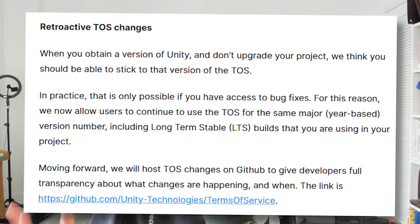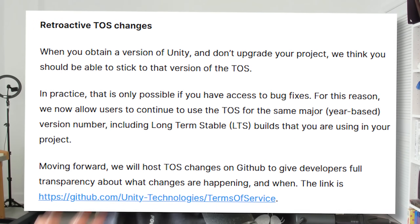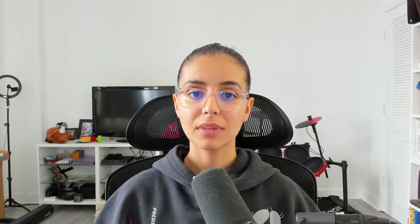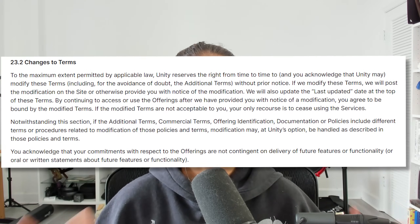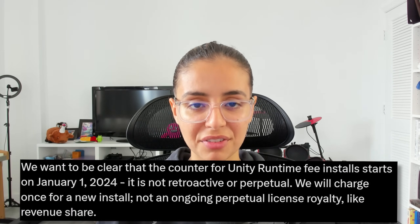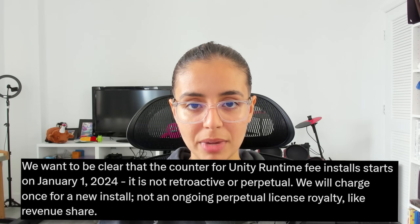They also sneakily removed their previous terms of service, which stated 'we think you should be able to stick to the terms of service per version you are using without change,' and they changed it to make it seem like they can change the terms of service whenever they want. Maybe they can, maybe they can't — that will be up for the lawyers to decide. And everything applies to all games made with Unity starting on January 1st, 2024 — so all prior games made with Unity. The fact that they can retroactively apply a fee to games that have already been made is very concerning.